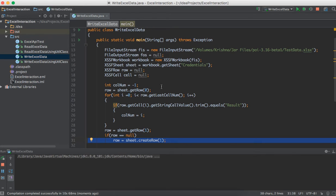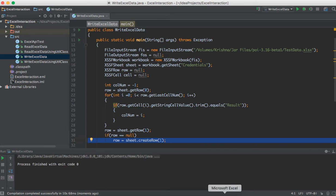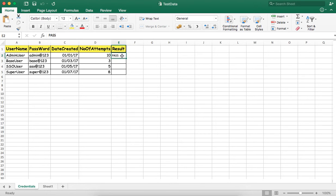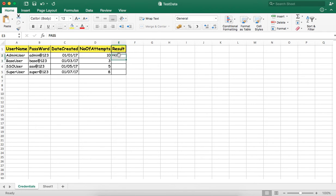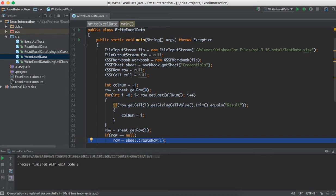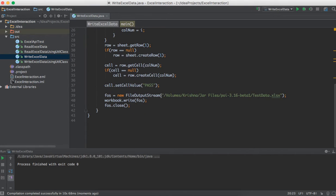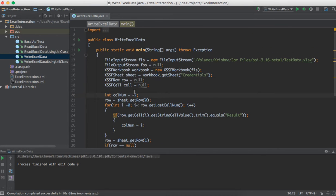Now I'll execute this and see whether it writes the data to Excel. It's executing — yes, it completed. Now we'll open the Excel sheet and check. You can see it wrote 'pass' — it worked. This way we can write data to Excel using the column name. But this is a standalone program — you cannot write this much code for each and every cell when you need to interact with Excel.